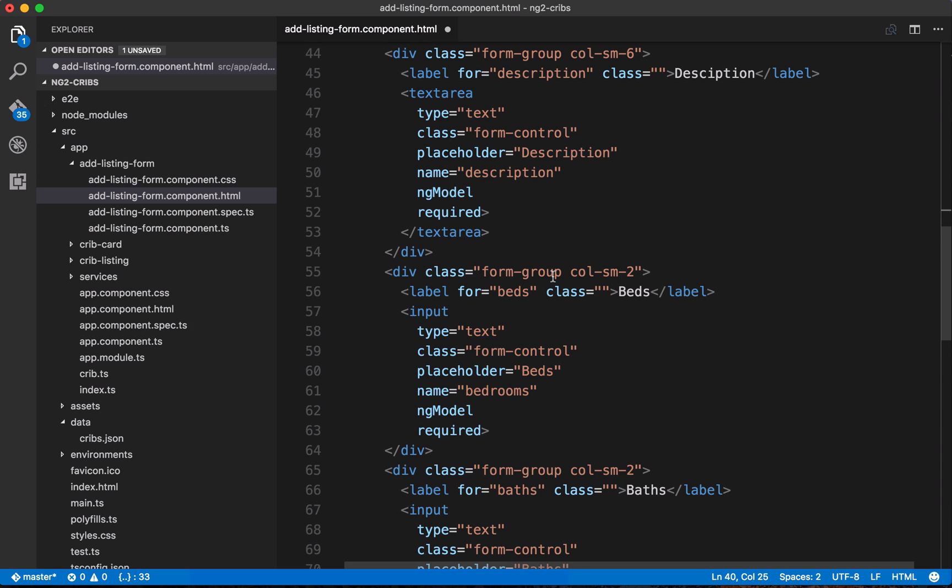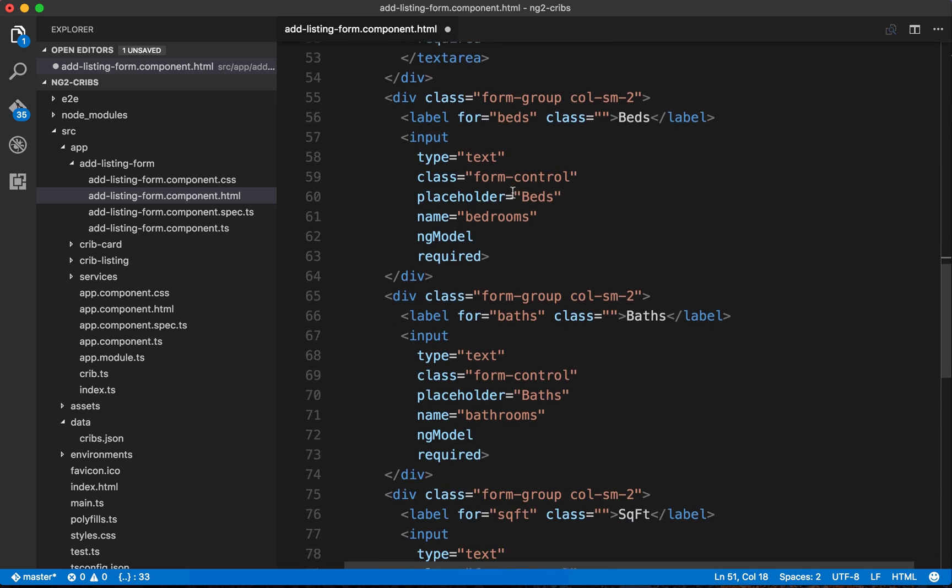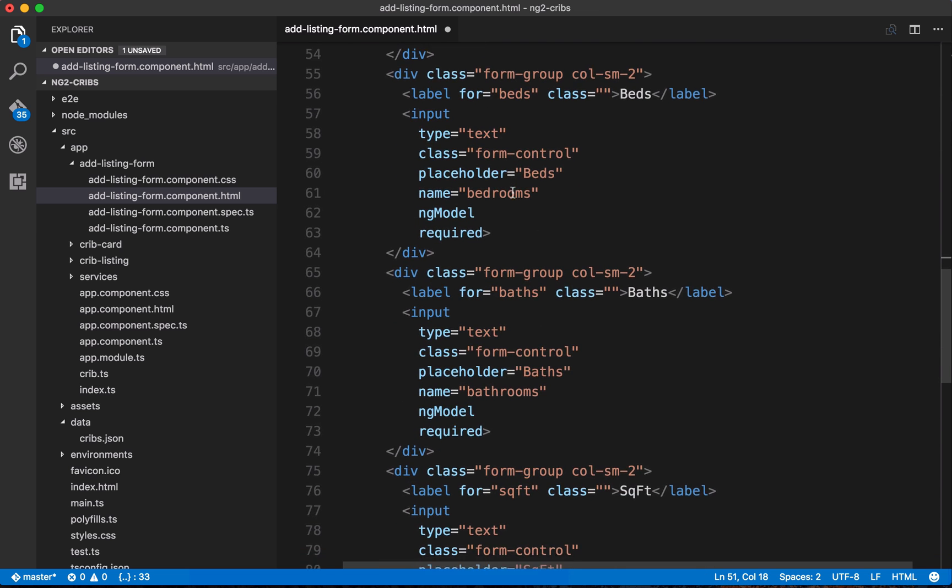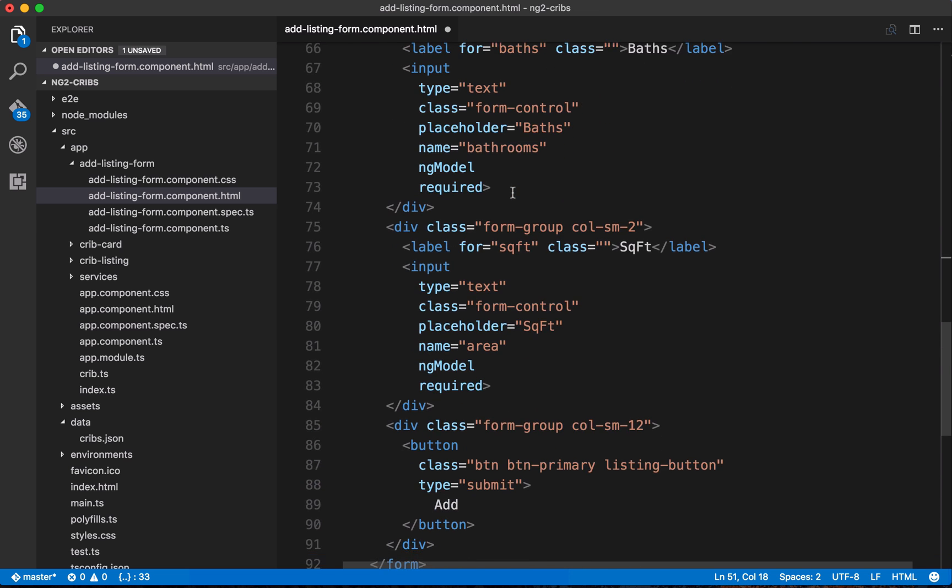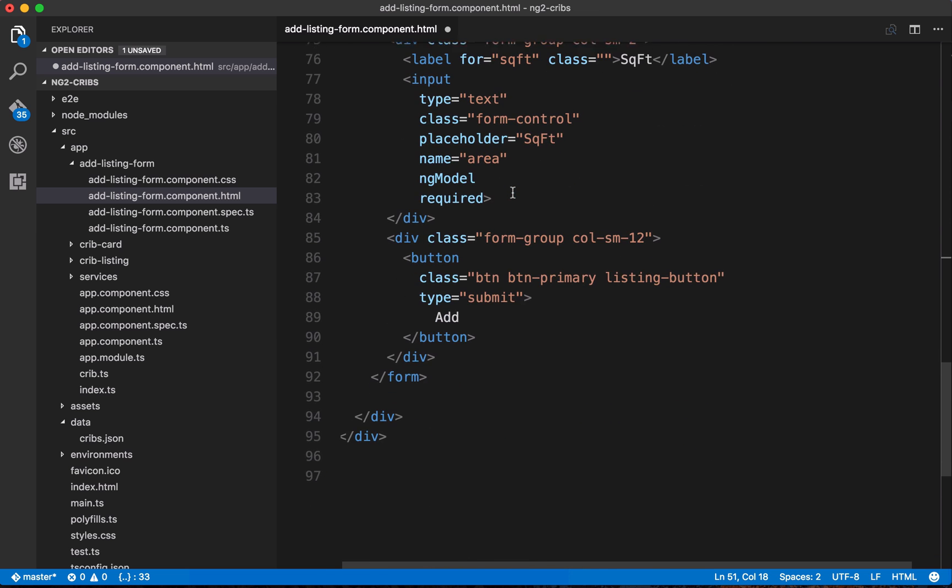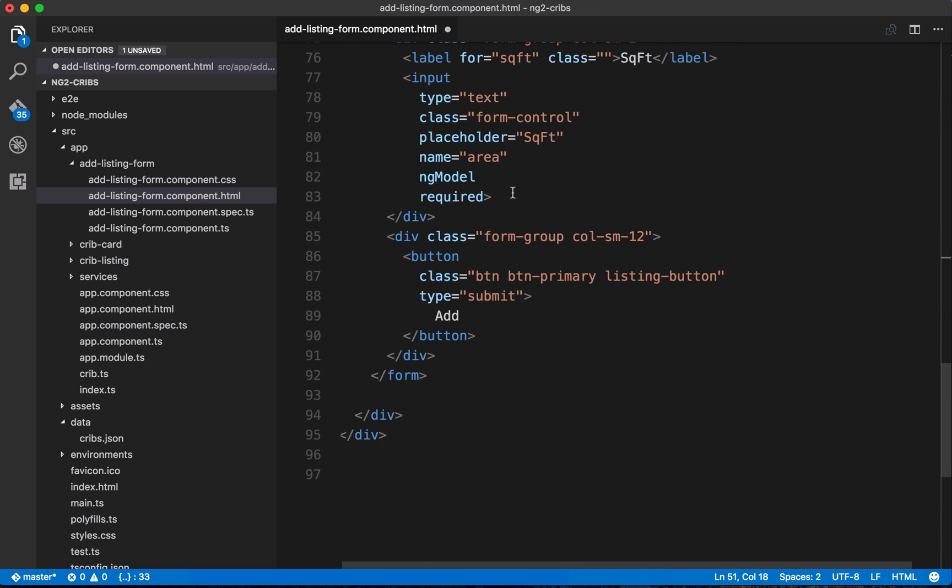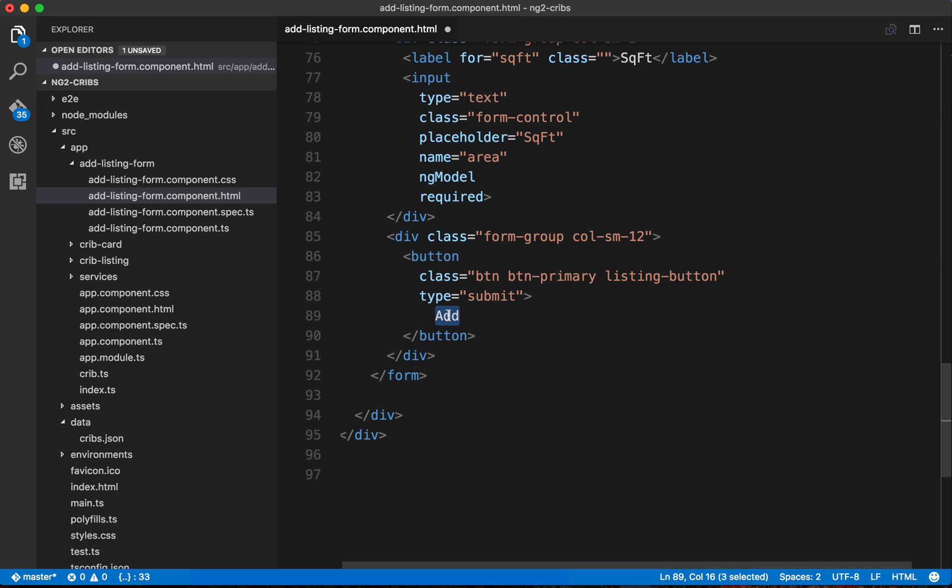So coming down, we've also got a text area, and this is for the description. And we've got ngModel on that again. We've also got the number of beds, and the number of bathrooms, and then the area. The last thing that we'll take a look at here is this submit button that we've got down here at the bottom. So this is our add button. This is what we click when we want to submit the form. And we're giving it a type of submit. And because it's got a type of submit, and it's within our form elements, it's going to be recognized as the thing that should trigger the ngSubmit event.